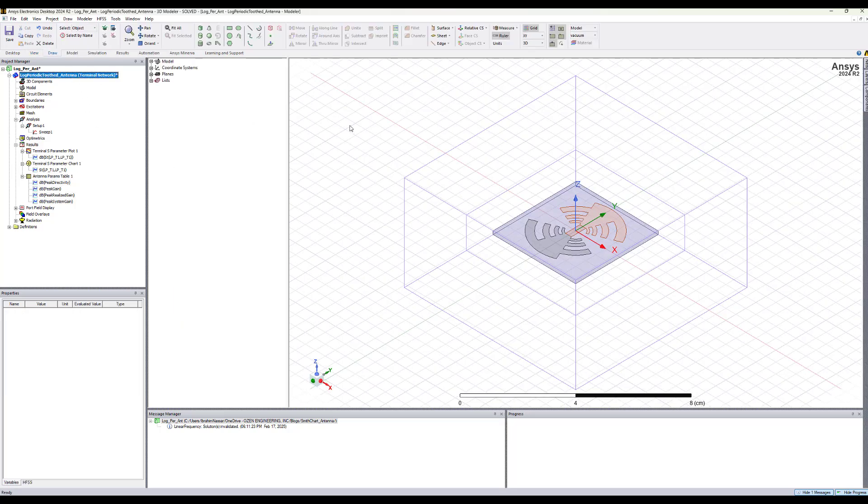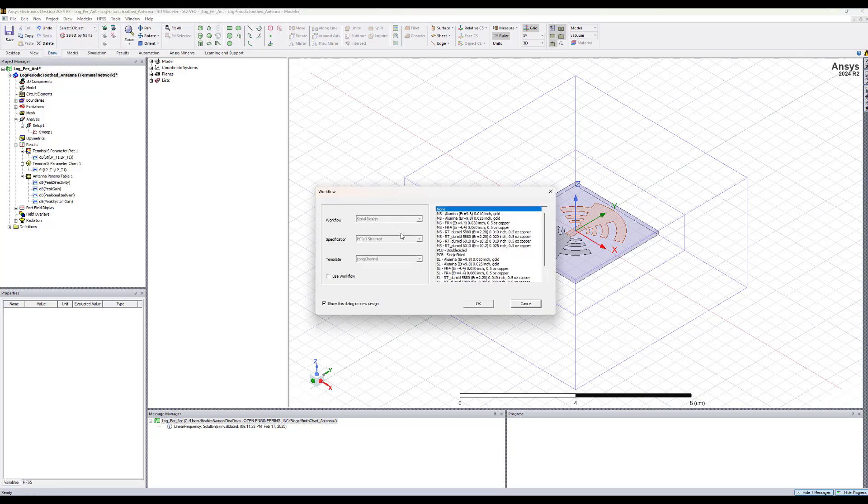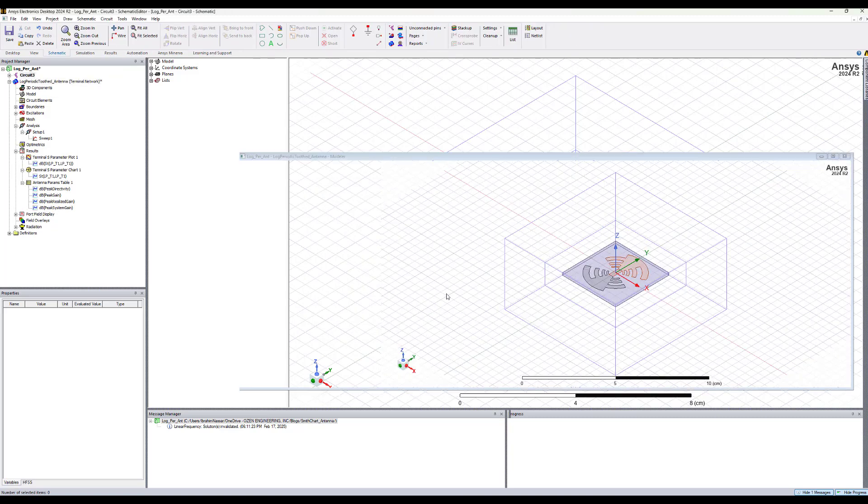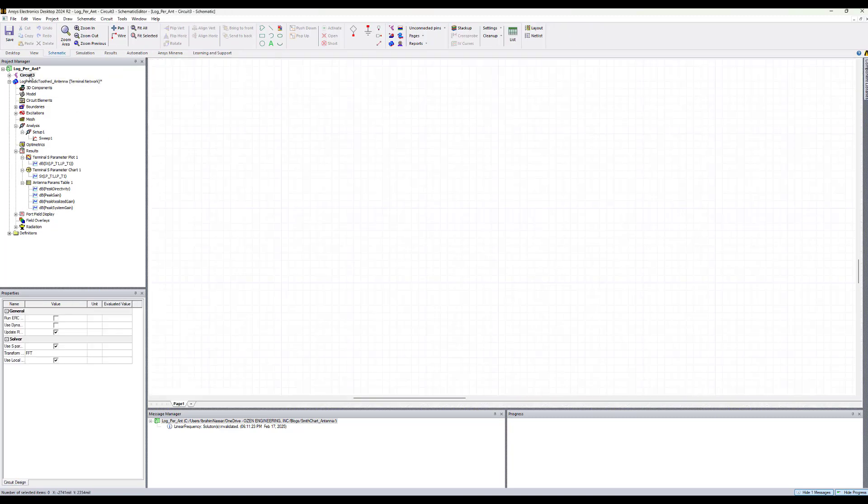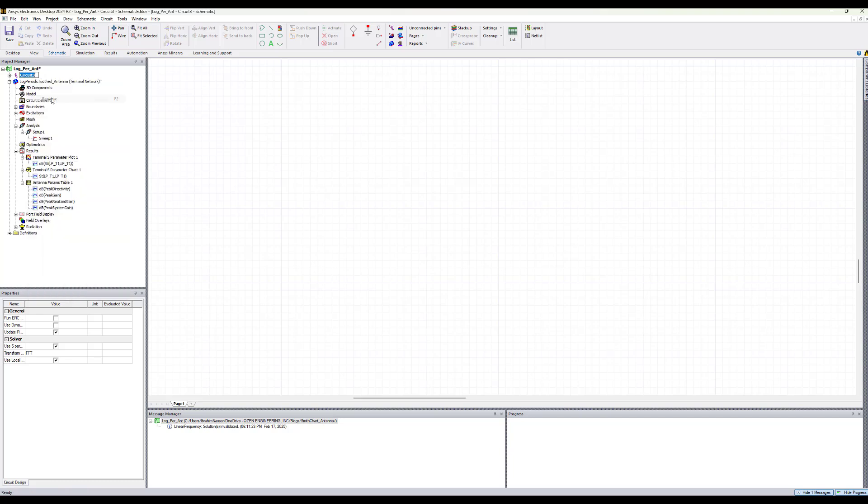So to create a circuit design we can go to project, insert circuit design. Here we can select material definition if we want to have that but in this case we just design ideal matching circuit elements. So let's keep it to none and hit OK. Now when a circuit design is inserted let's rename it to call it antenna matching.